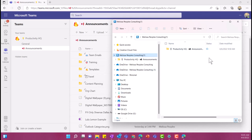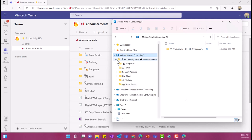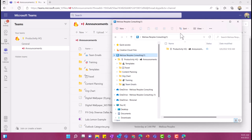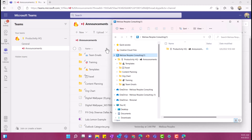This is my file explorer. And as you can see, I have the same exact files. So templates, travel, content planning, org chart, all of that in the exact same spot. The only difference is that this is my file explorer view, and this over here is my Microsoft Teams view. So super easy way to keep all of your files synced, easy to save, and a one-stop shop.